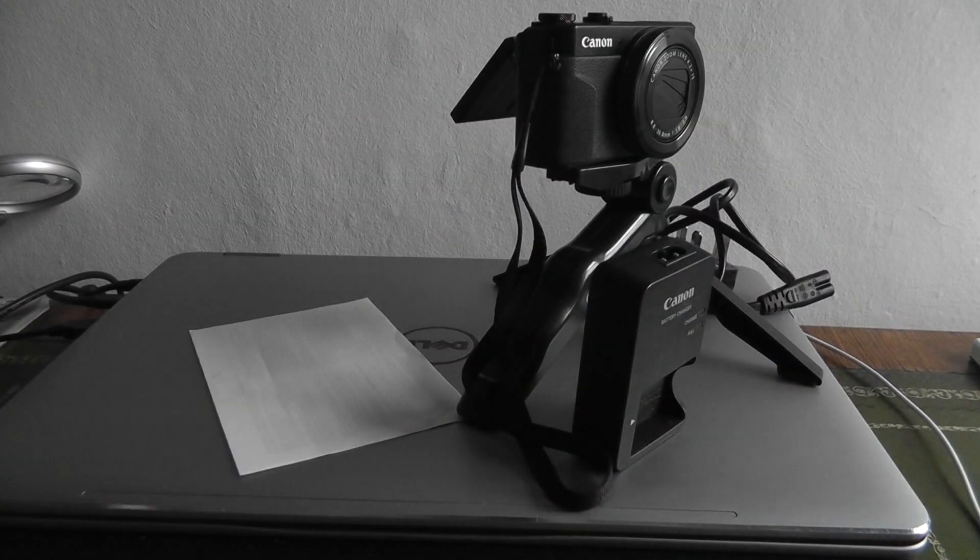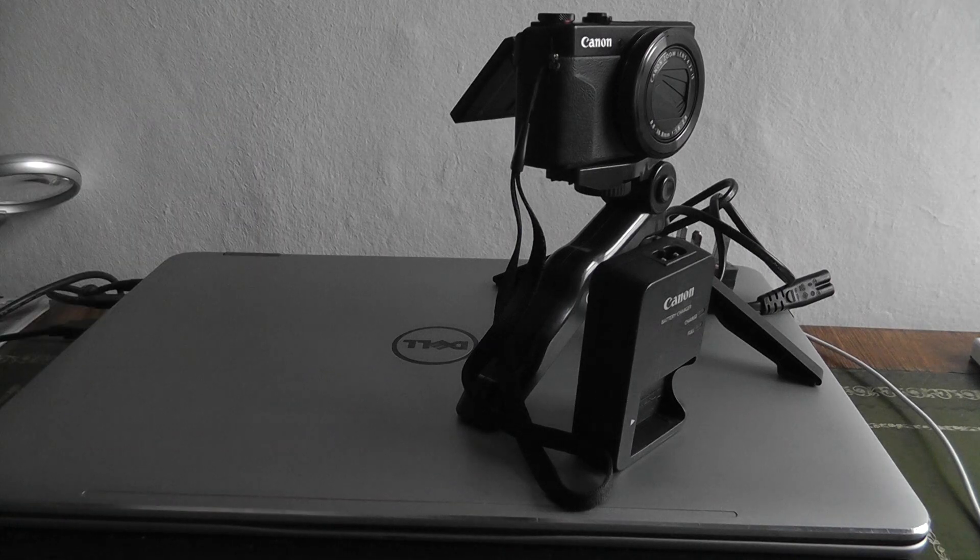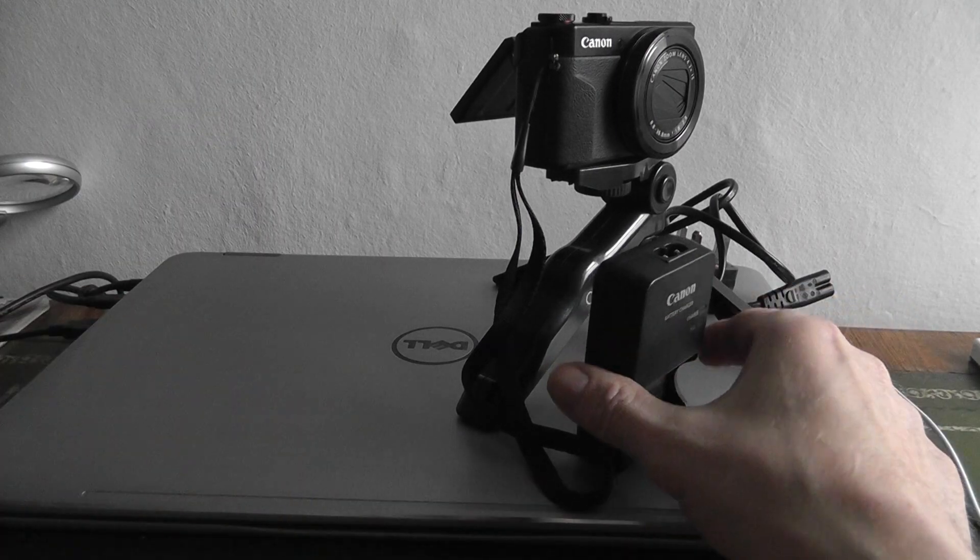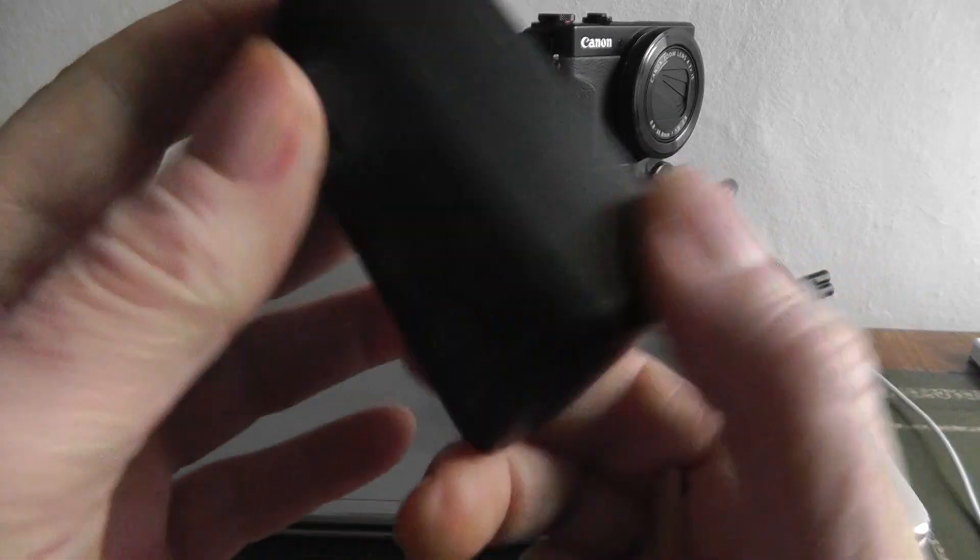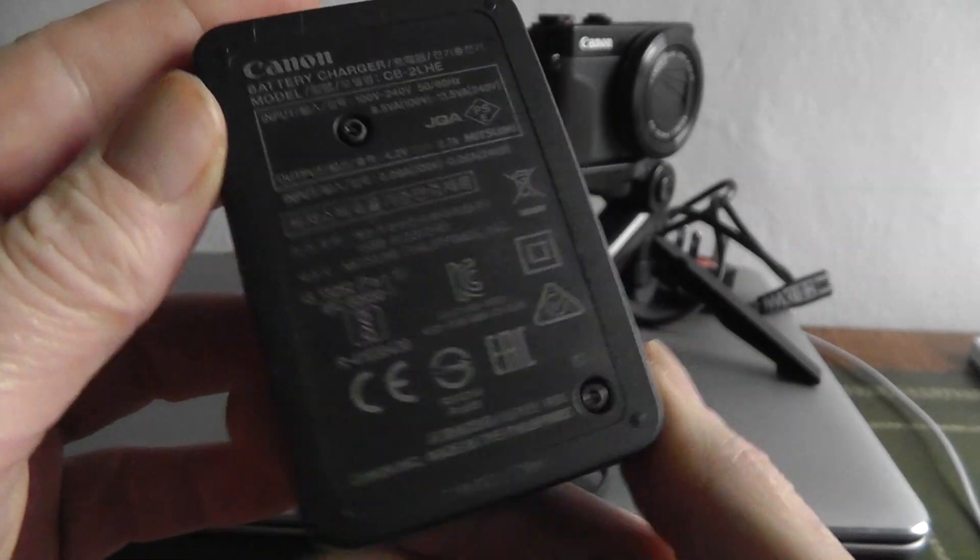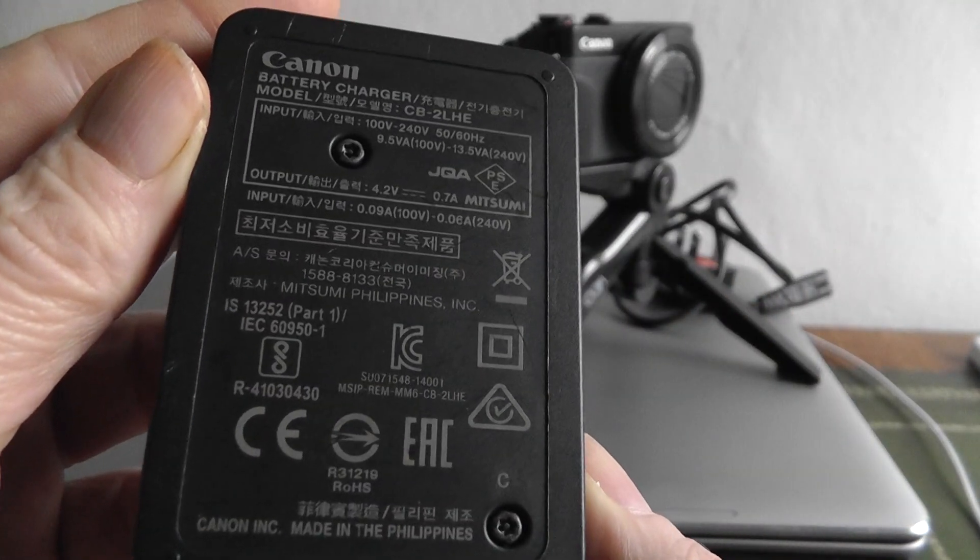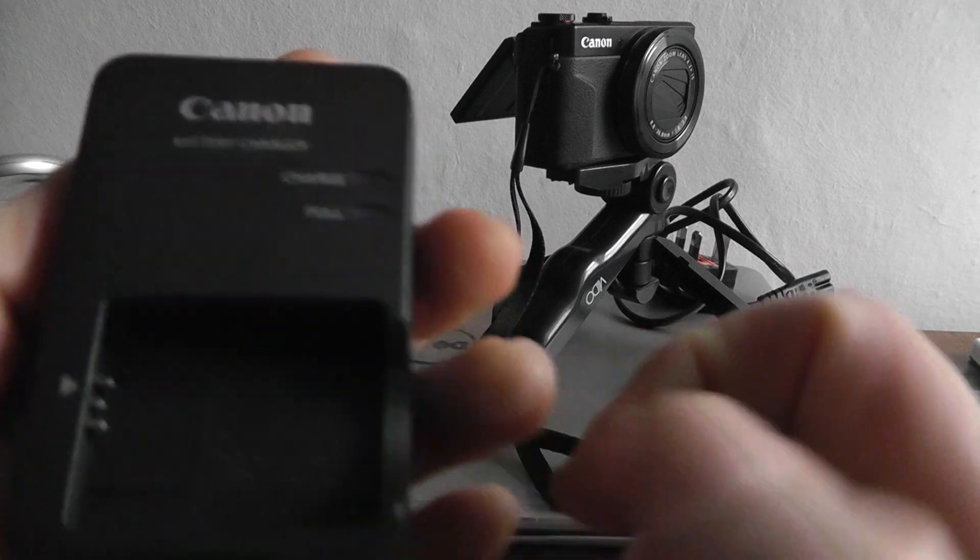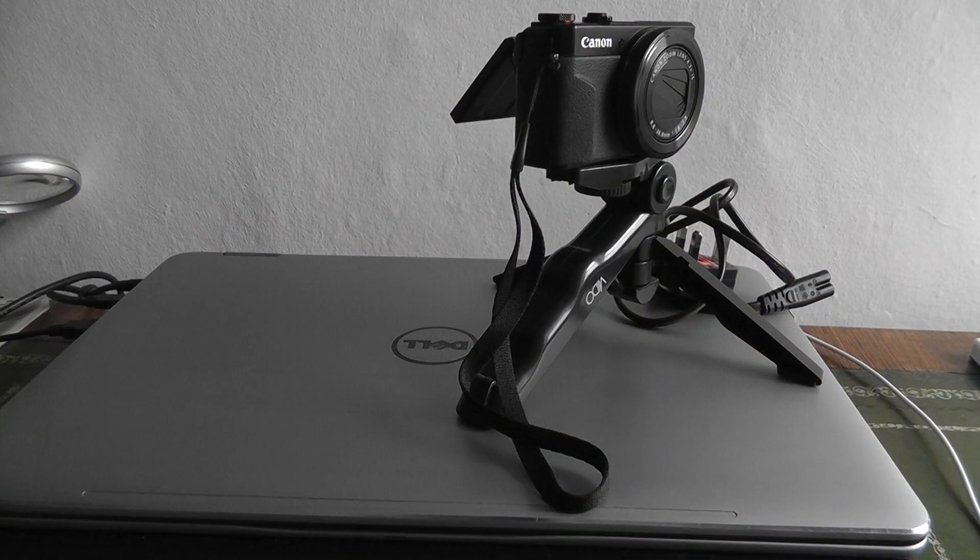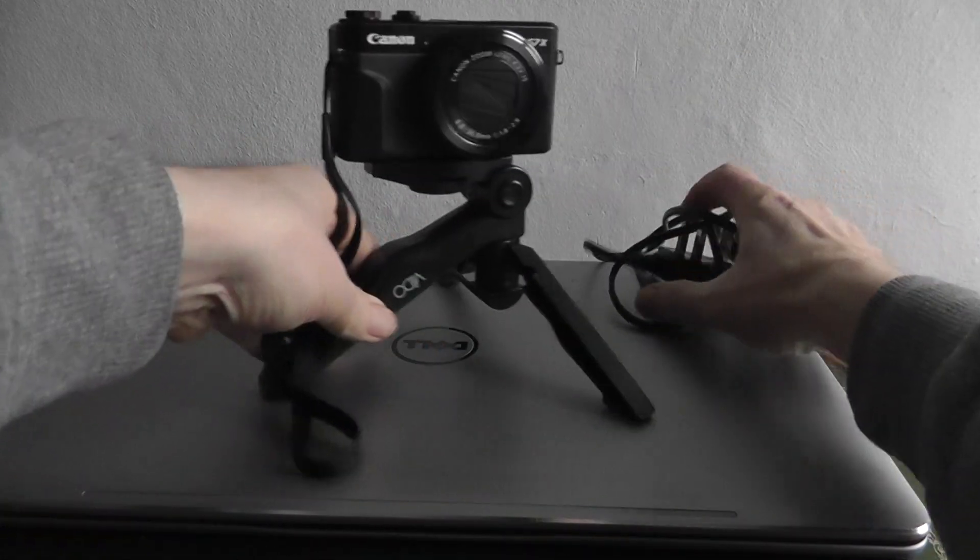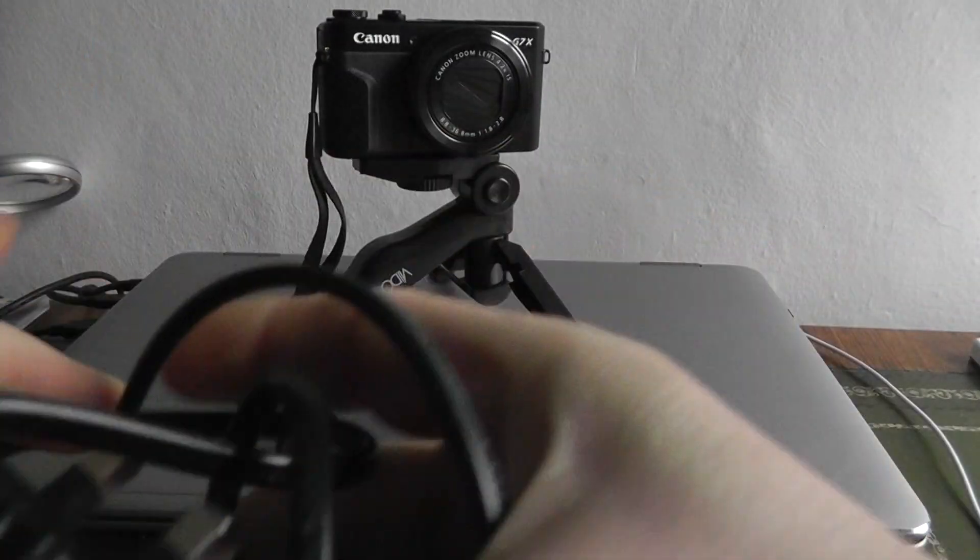Just a few more instruction booklets, warranty card, that sort of thing. The original NB-13L battery, and if I remember rightly, the CB-2LHE Canon charger with the mains lead as well.